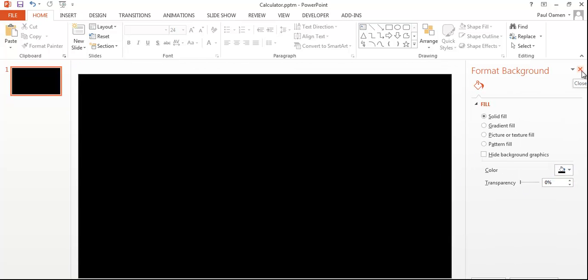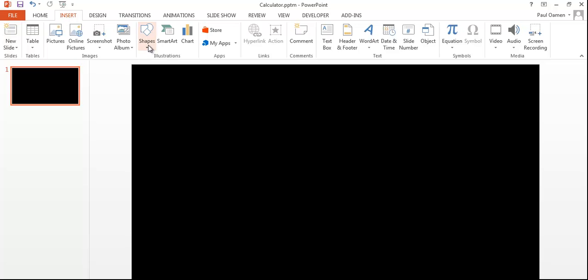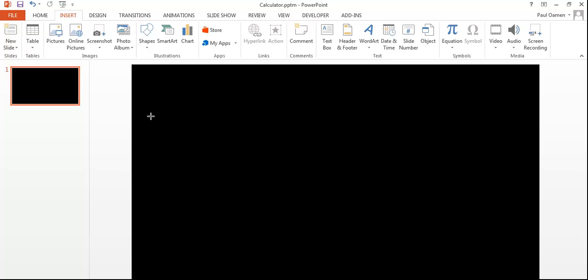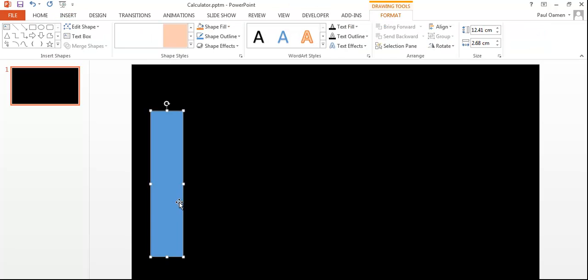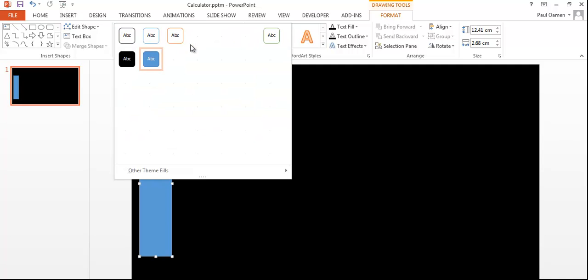So the next thing is select insert right here, come to shape, select the rectangle. Draw it right there, yeah that's about right. I think I'm going to need about 17 of those.